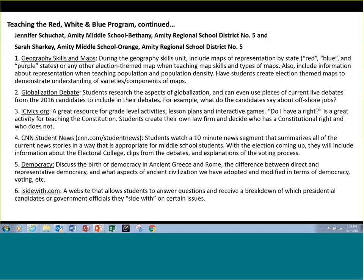Another example as we move throughout the year is a globalization debate, and this actually goes along with the interdisciplinary projects that Steve was just referring to. One idea we have at our school is that while seventh grade social studies students are working on globalization and having a debate, we have the English teachers teaching argument writing and using globalization as their topic as well. We even have students planned this year to use pieces of live debates we're going to watch to include in their own debates.